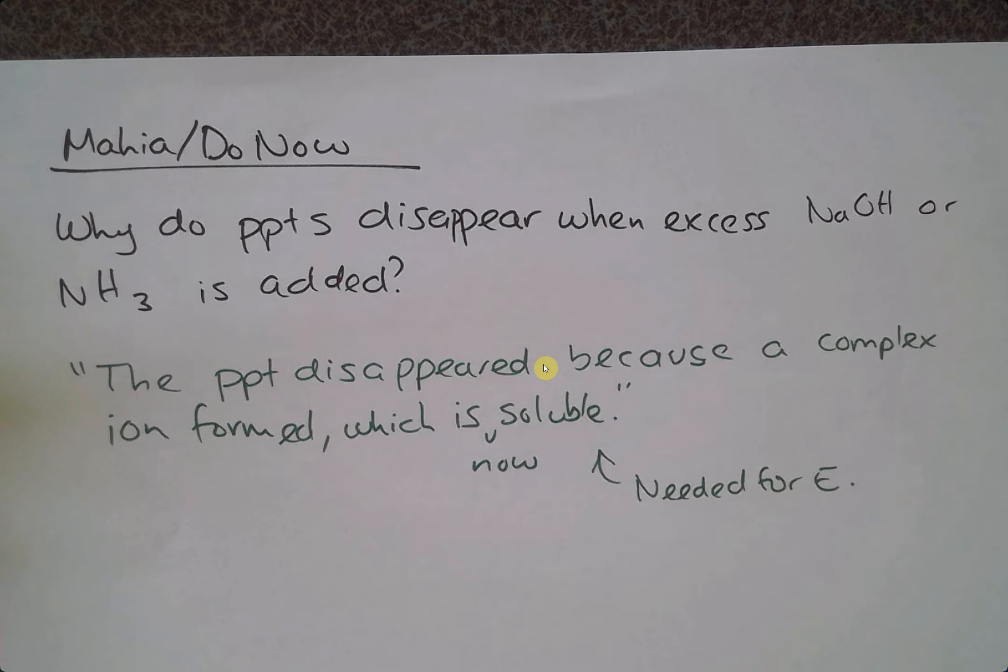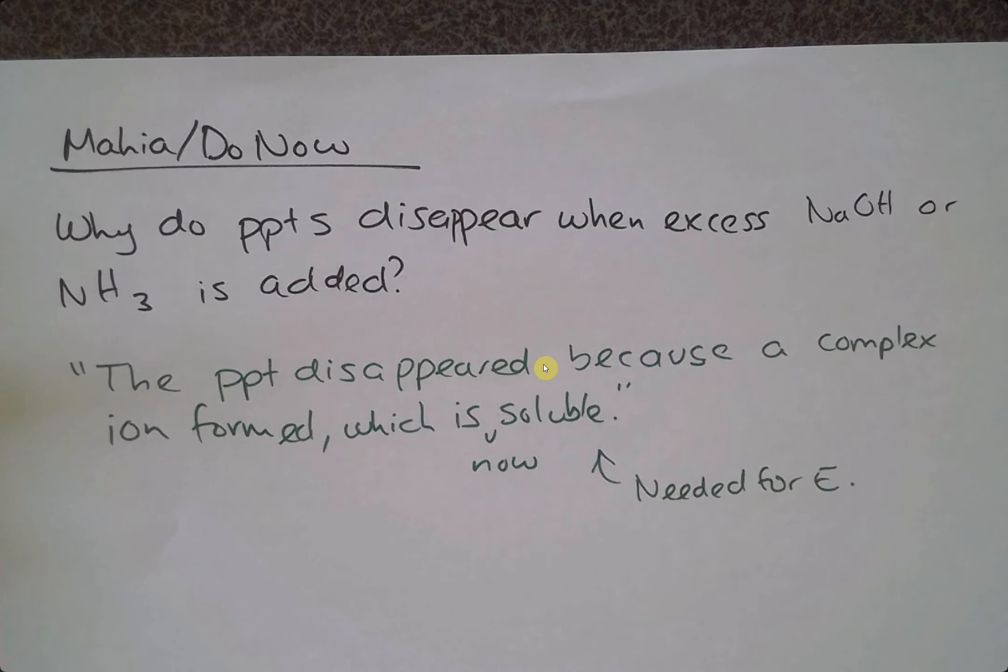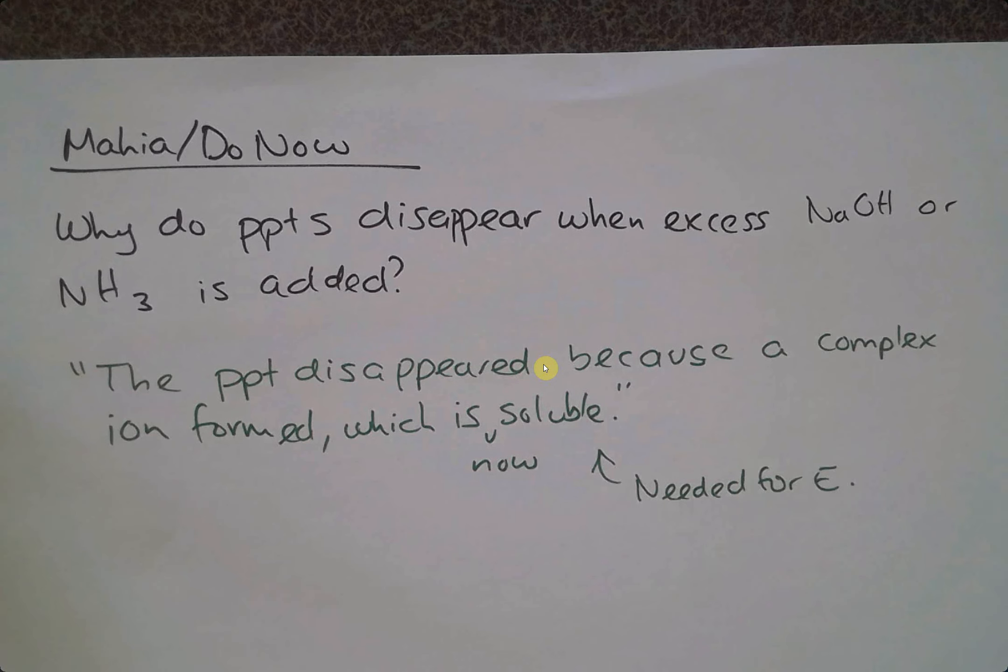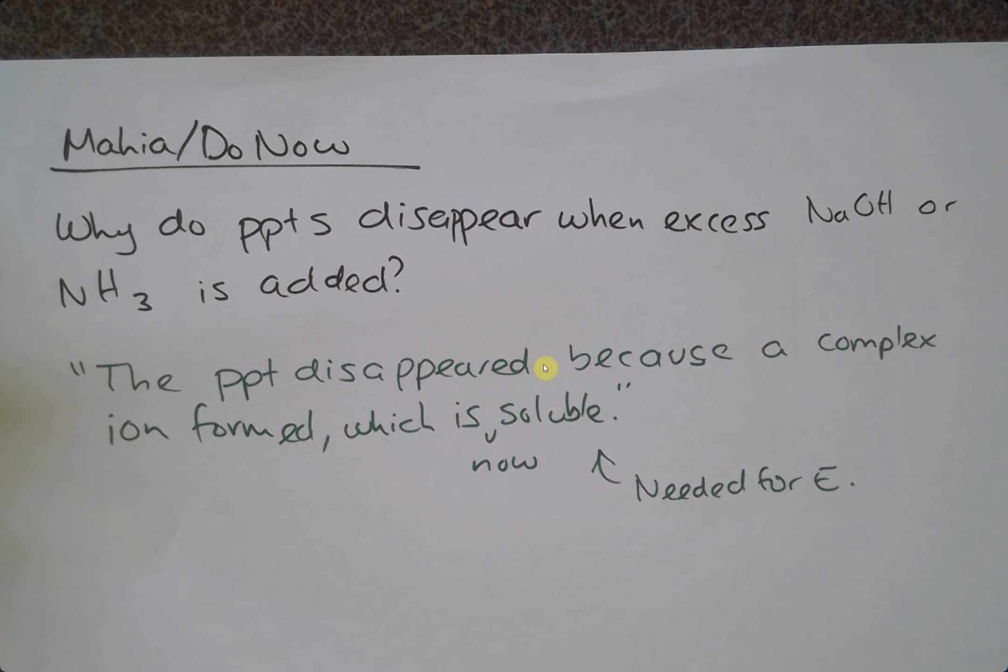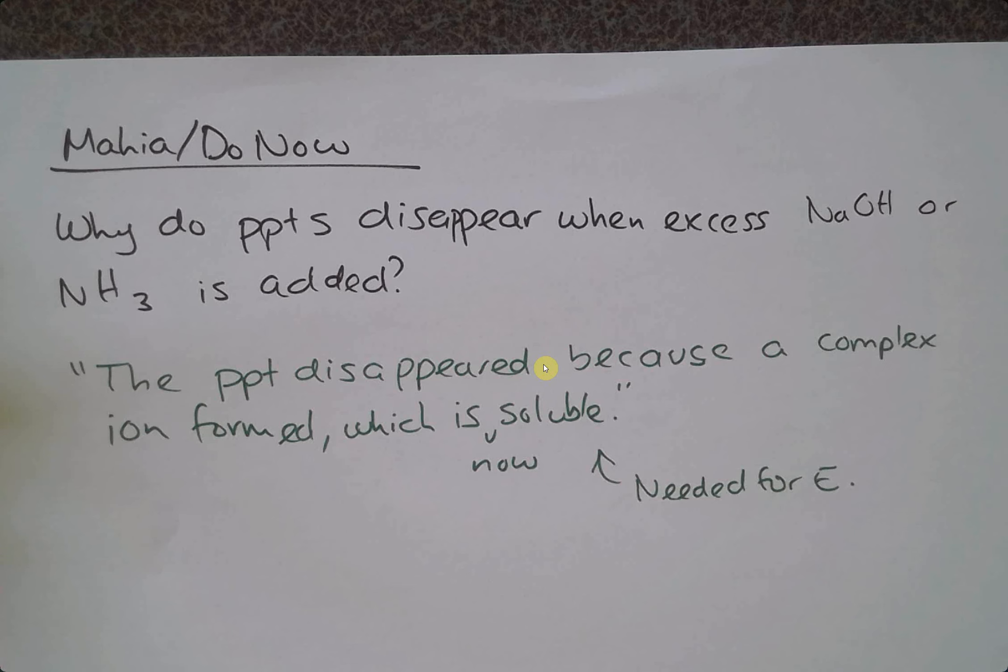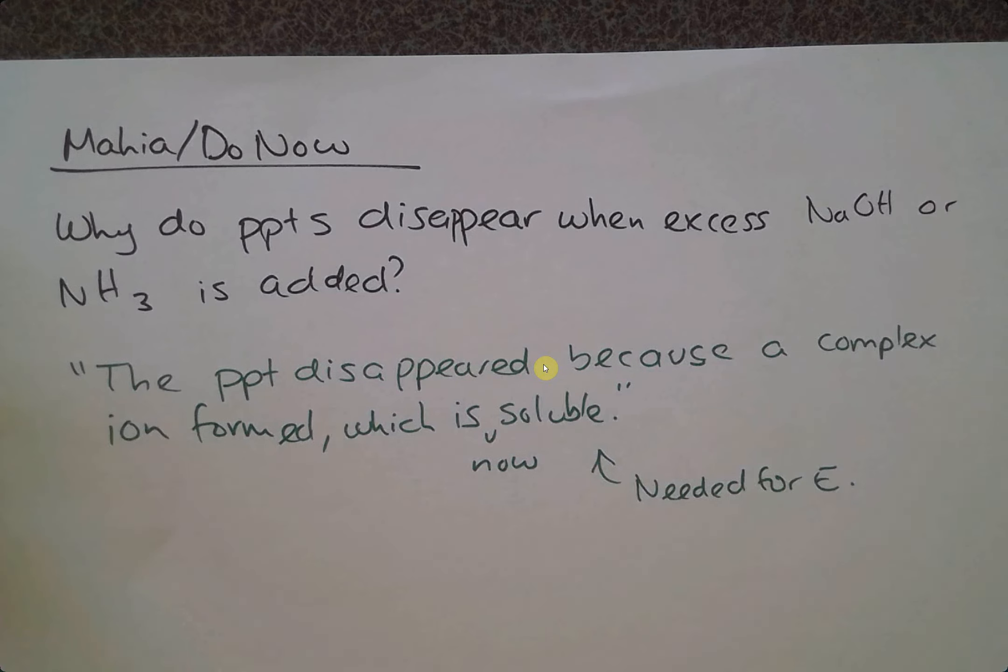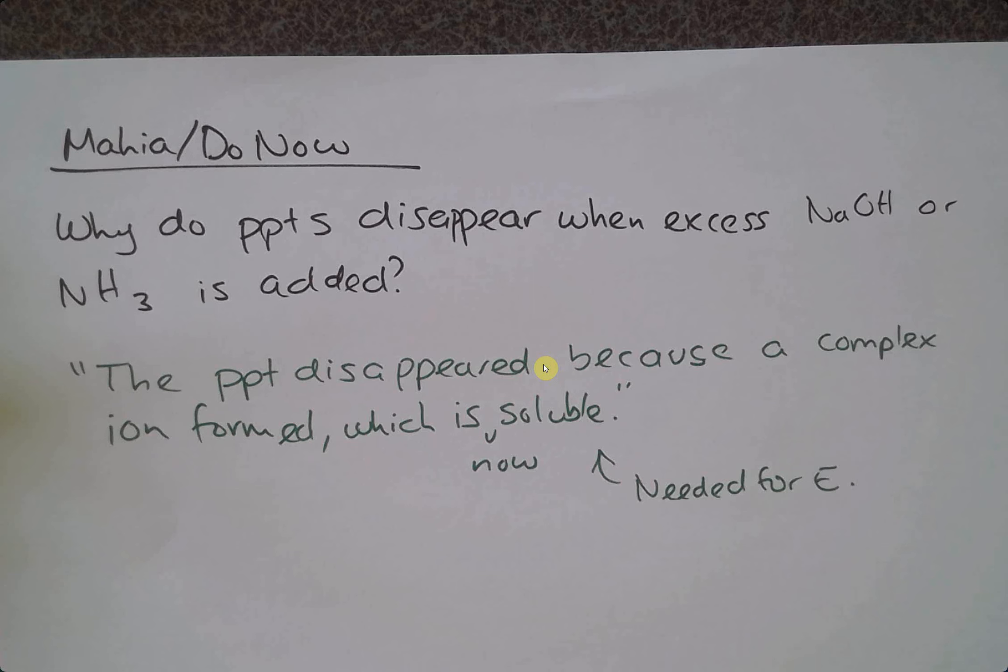Cool, I'll give you guys a second because I still see people writing it down. Don't worry, I will scan it and put it on my Google site. Just mention that you understand why the precipitate has disappeared. It has to be those complex ions that we talked about in that last lesson.